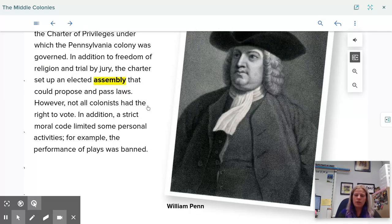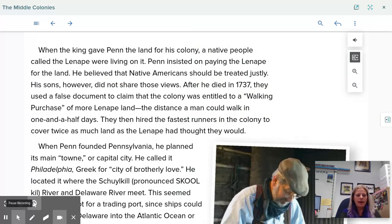When the king gave Penn the land for his colony, a native people called the Lenape were living on it. Penn insisted on paying the Lenape for the land, believing that Native Americans should be treated justly. His sons, however, did not share those views. After Penn died in 1737, they used a false document to claim that the colony was entitled to a 'walking purchase' of more Lenape land — the distance a man could walk in one and a half days. They then hired the fastest runners in the colony to cover twice as much land as the Lenape had thought they would.